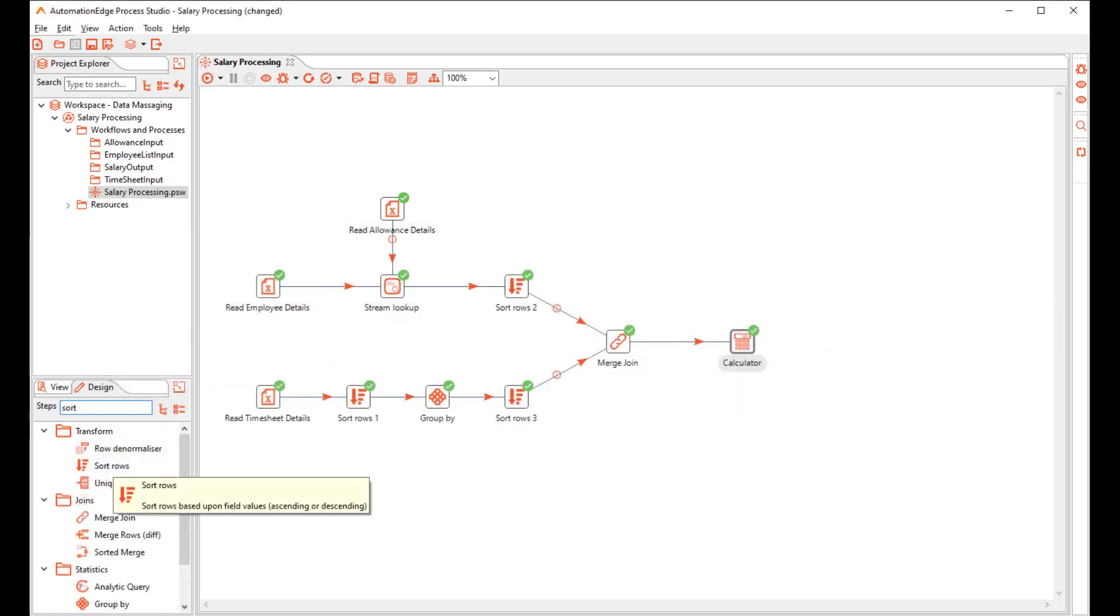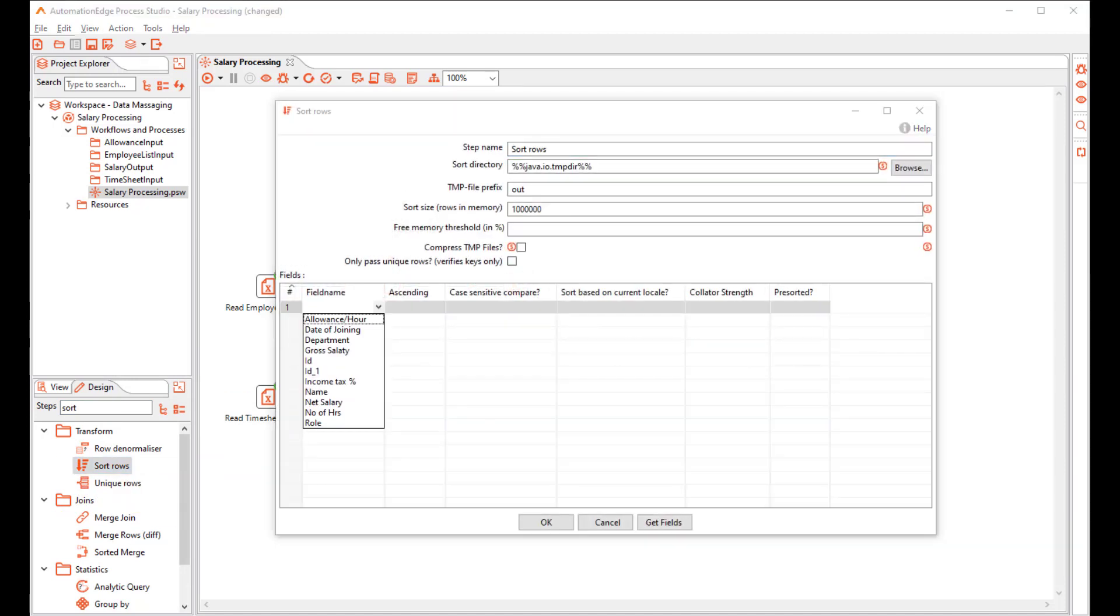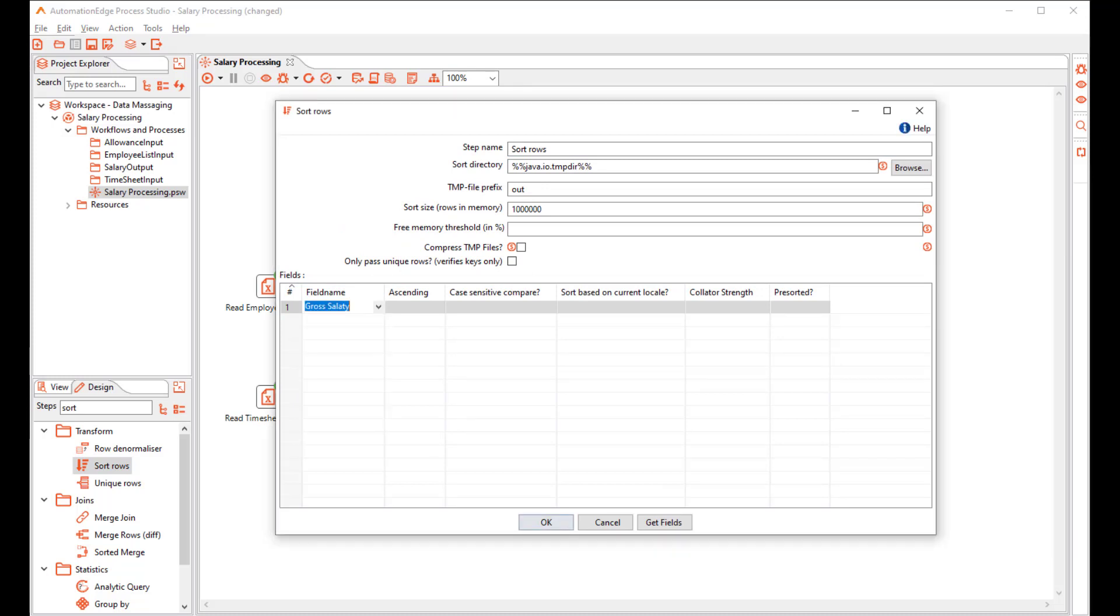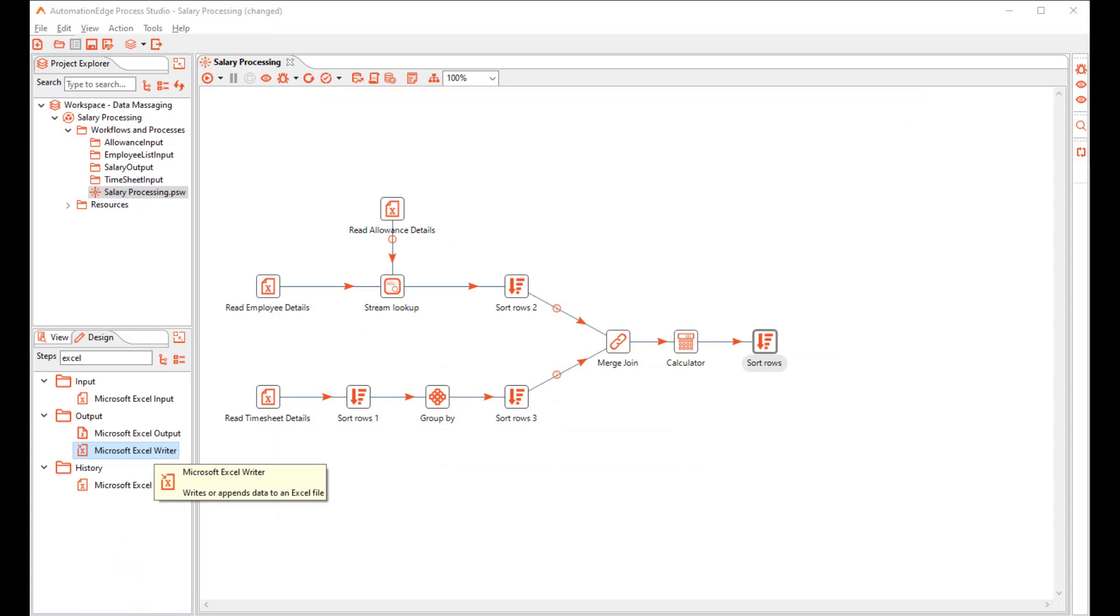Next add a Sort Rows to Sort by the Gross Salary. Finally, add the Microsoft Excel Writer step.